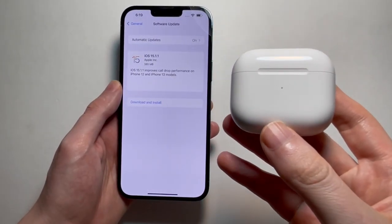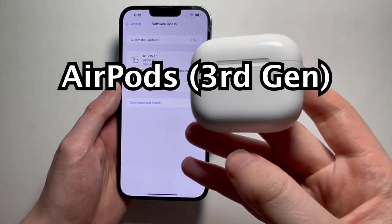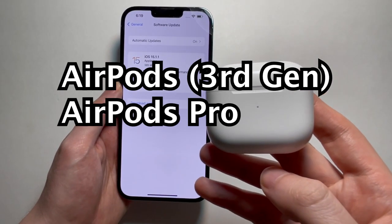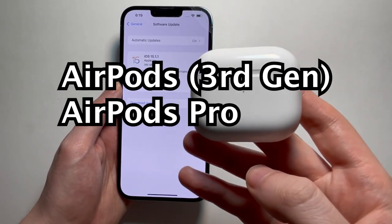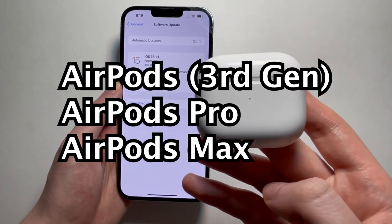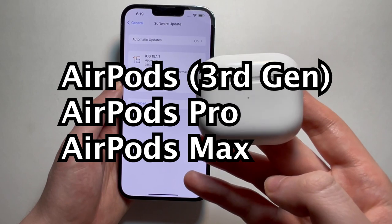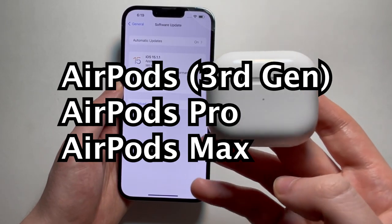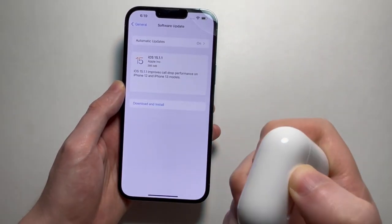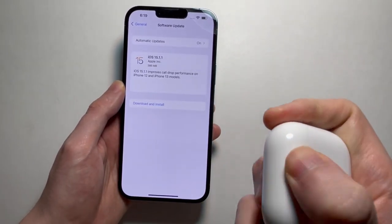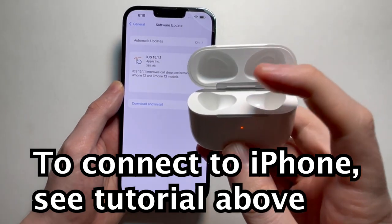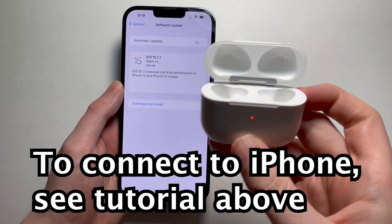For the AirPods, you have to have the AirPods 3rd generation, the AirPods Pro, or the AirPods Max, or of course a newer variant. Connect them to your iPhone and put both in your ears.